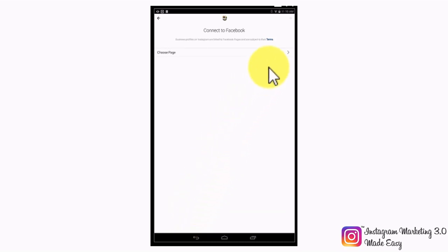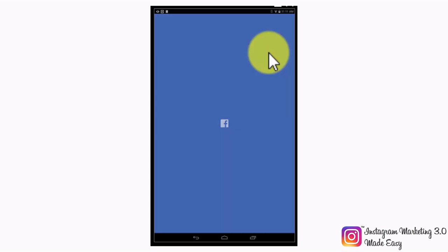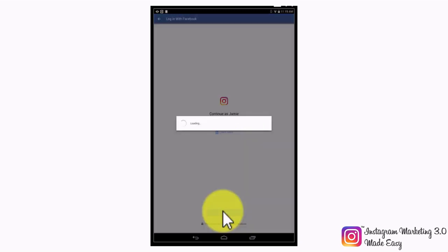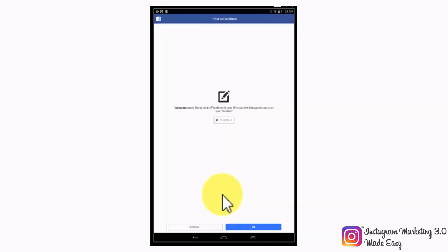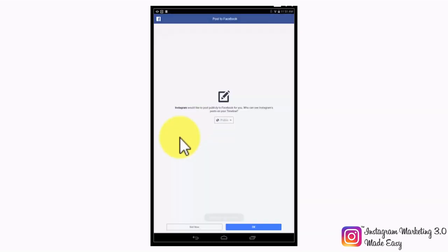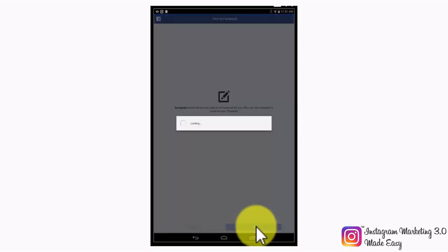The next step will require you to connect your business profile with your Facebook business page. Start by tapping on the choose page tab. You will be asked to continue to Facebook using your account of choice, so make sure to be signed into Facebook on your device beforehand. Then simply tap on continue. Next, you will be asked to allow Instagram to post to Facebook for you — select public from the dropdown menu and then tap on okay to continue.